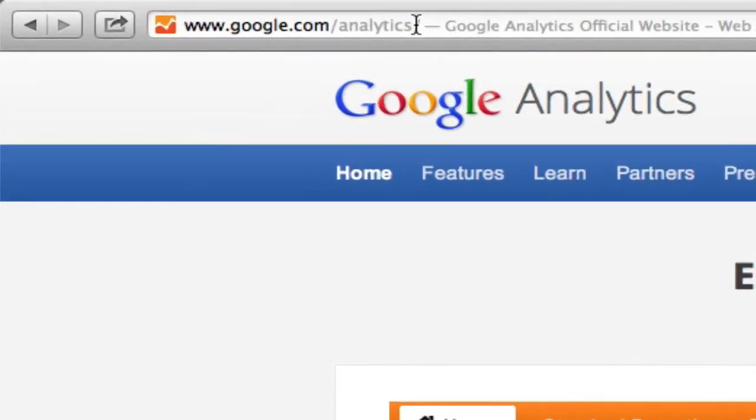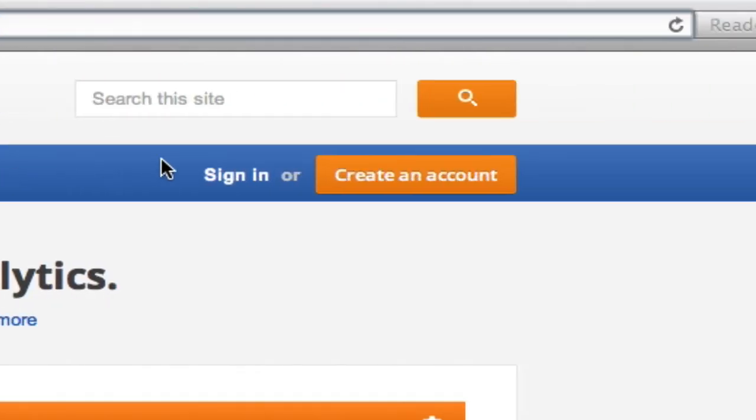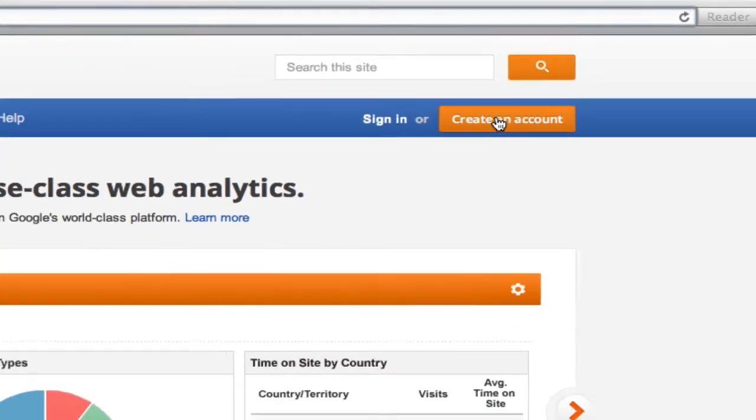First, go to the Google Analytics website. Click sign in if you already have a Google Analytics account, or click create account to create a new one.